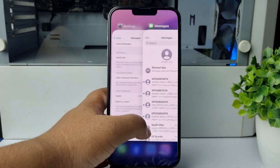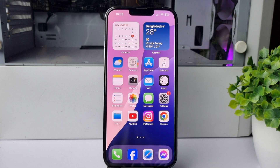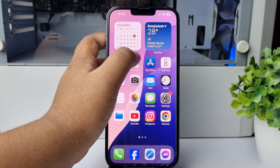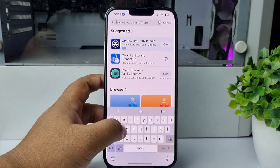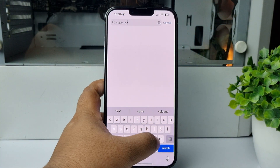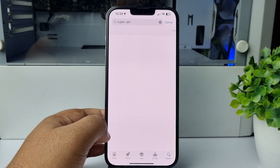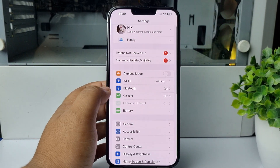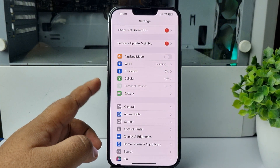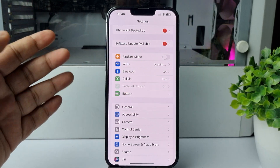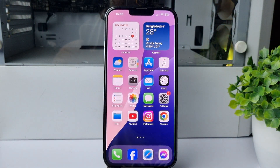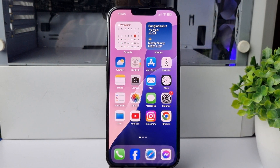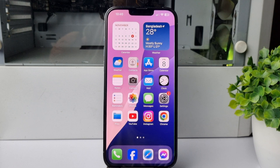If you're still not receiving the Telegram code, you need to use a VPN app on your iPhone. Go to the App Store and install a VPN. Once installed, go to your iPhone Settings where you will find a VPN option. Connect your iPhone to the VPN, then try to resend the code from Telegram and check if the issue is resolved.